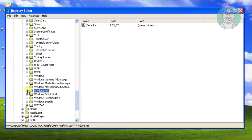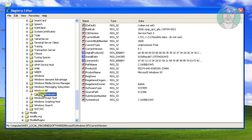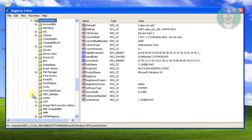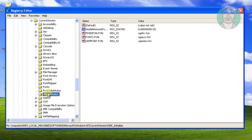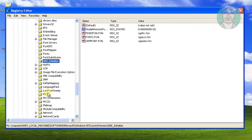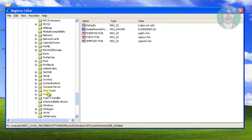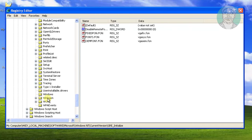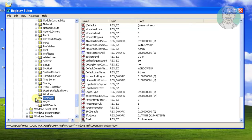Click and expand Windows NT. Click and expand CURRENT VERSION. Click and expand WINLOGON.